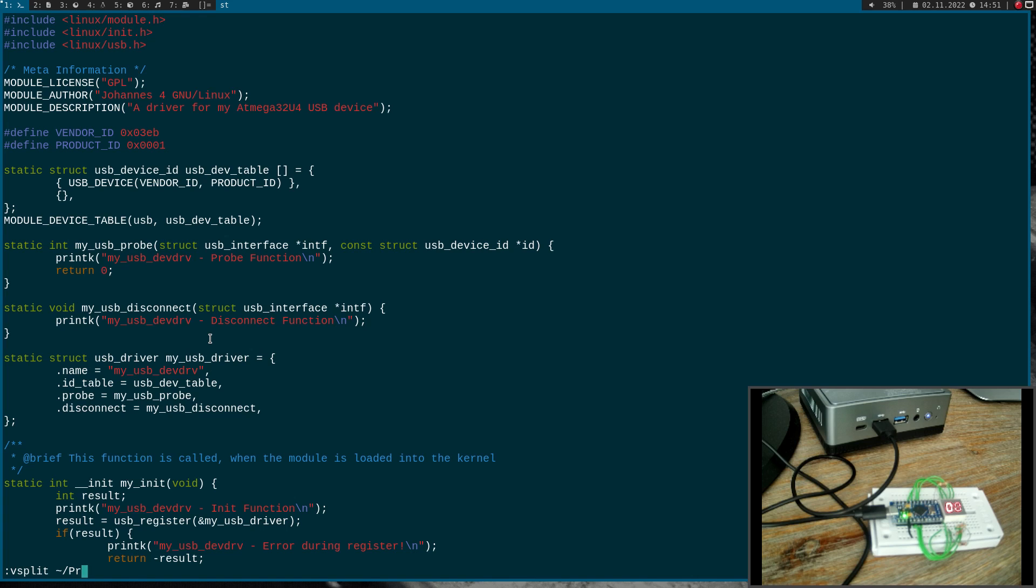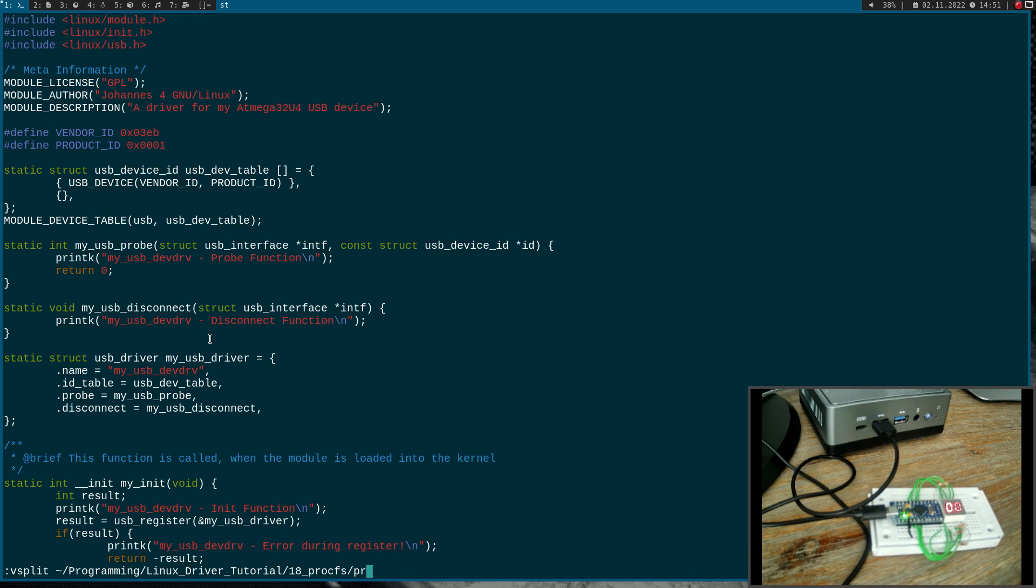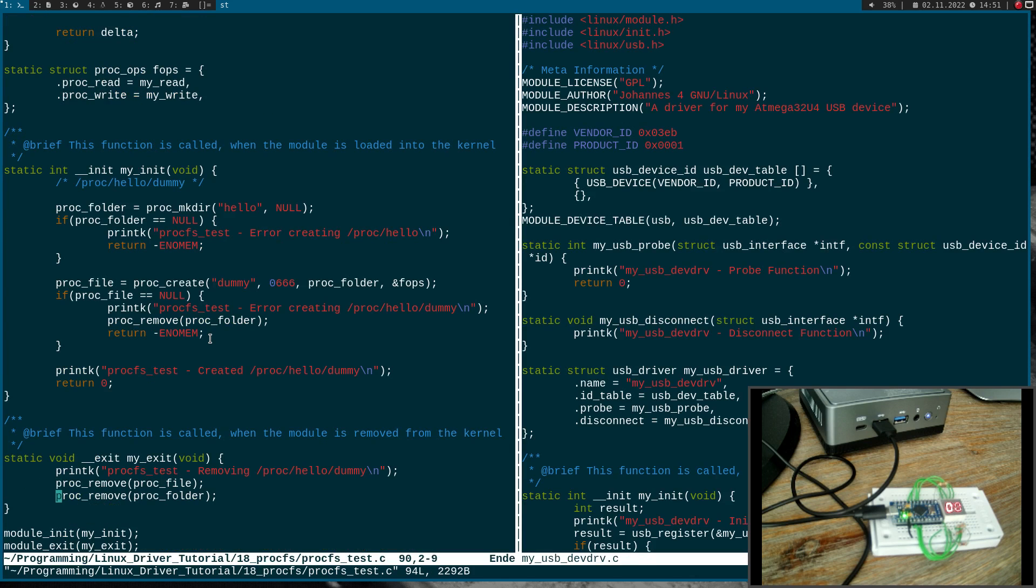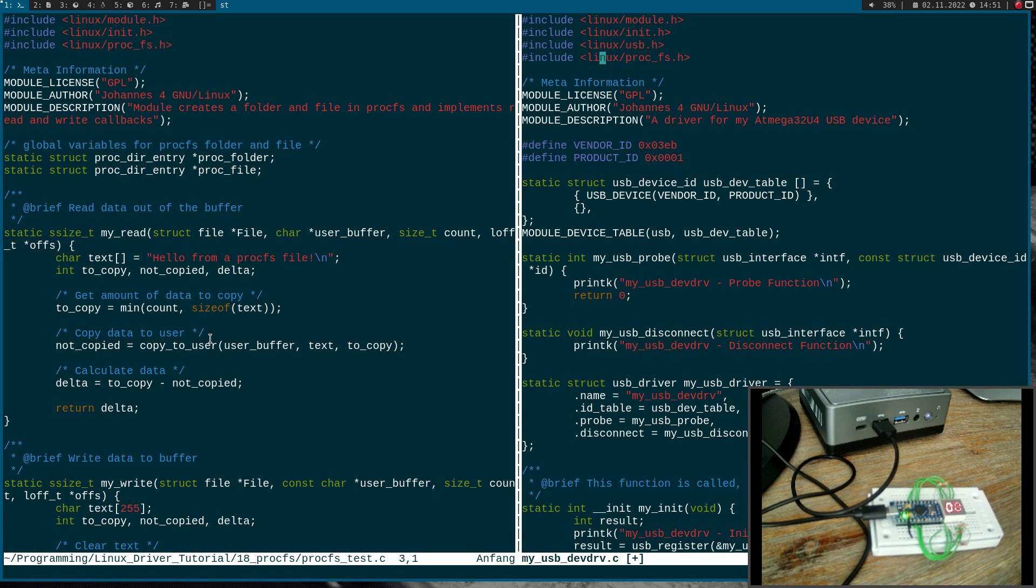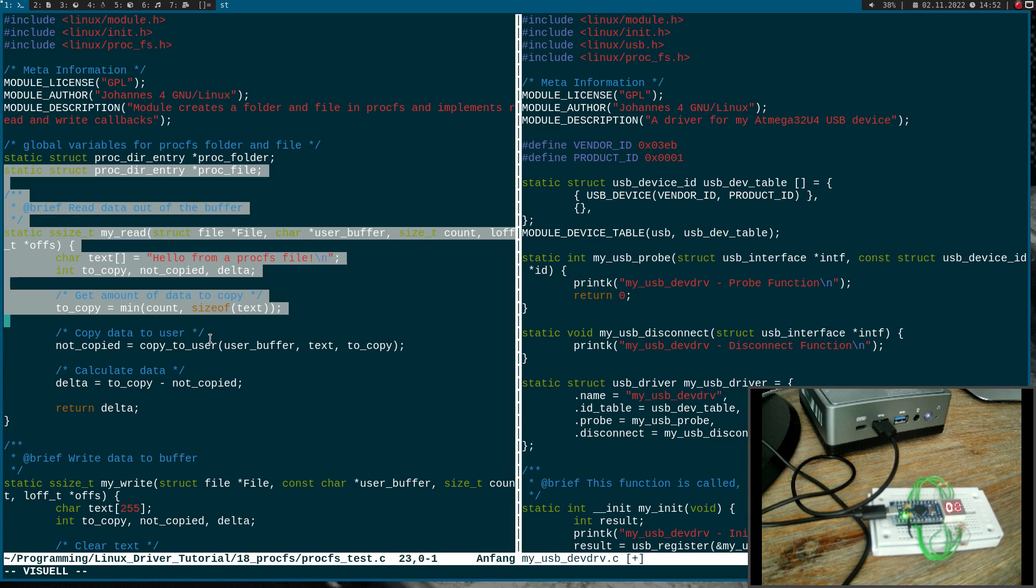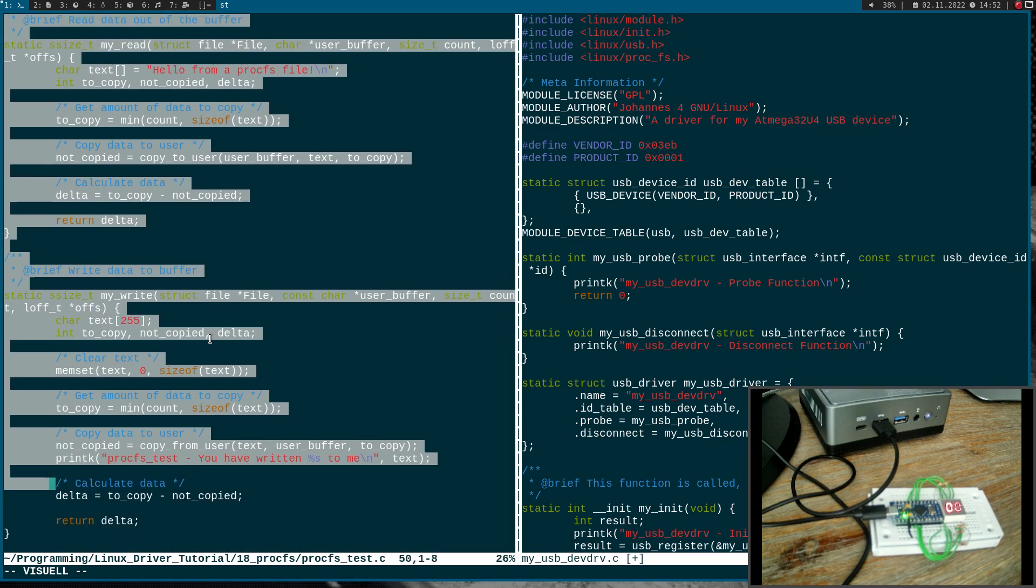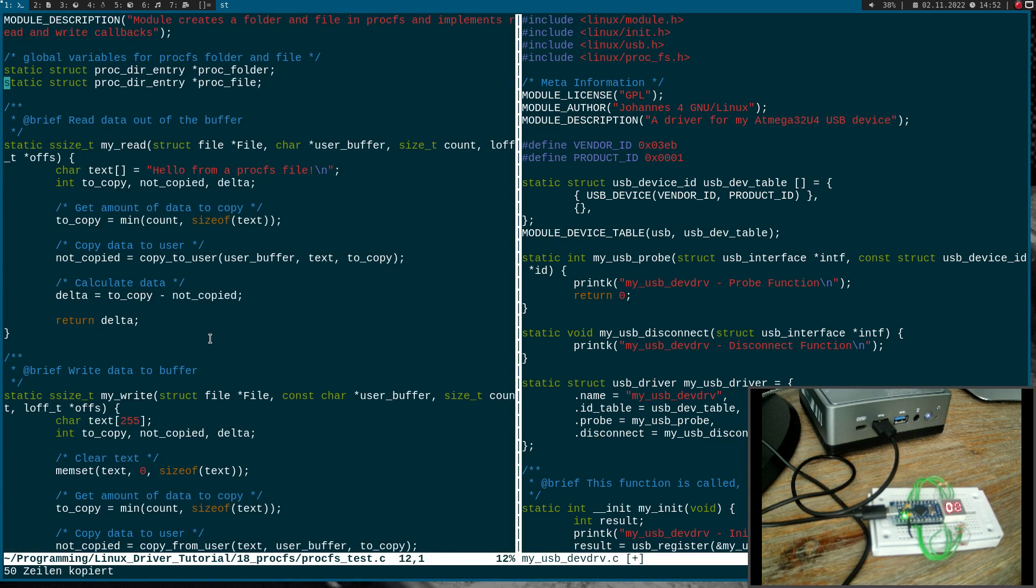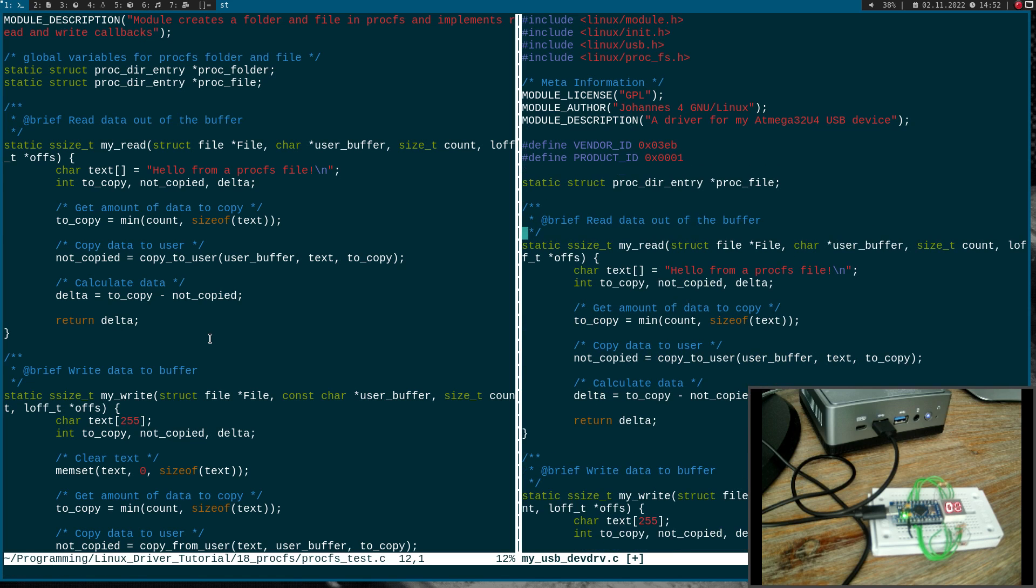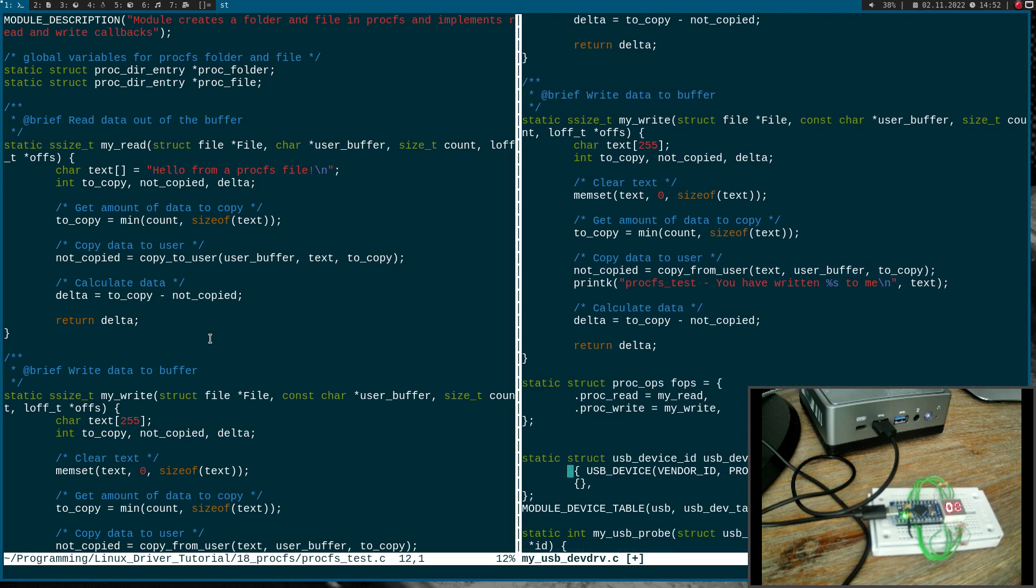Now let me open up the template for this video, which I've called procfs test. This is the source code for this procfs tutorial. I will include linux/procfs and here I have a global variable for the procfs file. I will also copy the read and write callback and the file operation struct, and I will just paste all this in here.